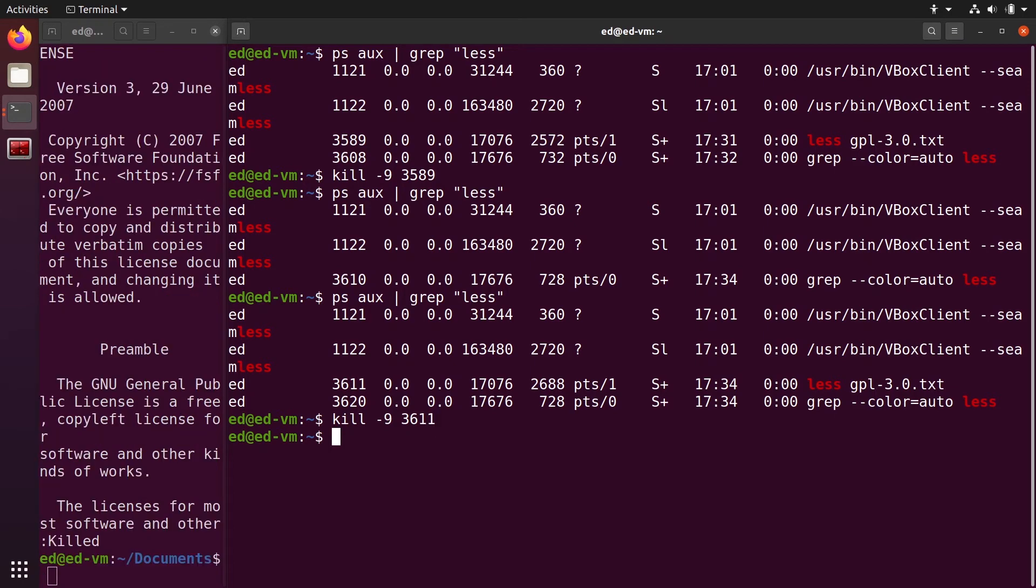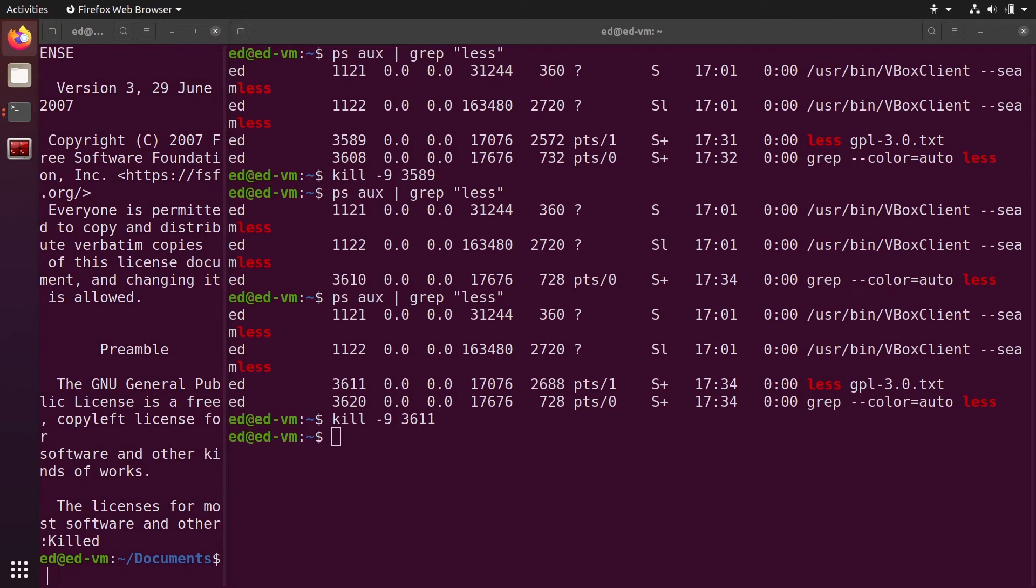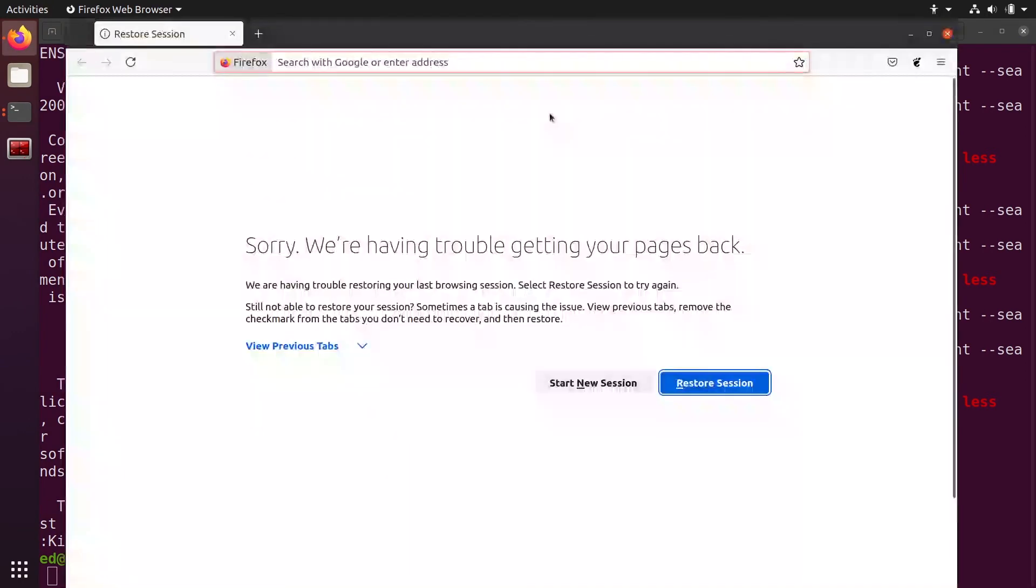And killed again. That's the same thing if you open, for example, Firefox. You could run the Firefox command here on the terminal, or you can just open Firefox like that.